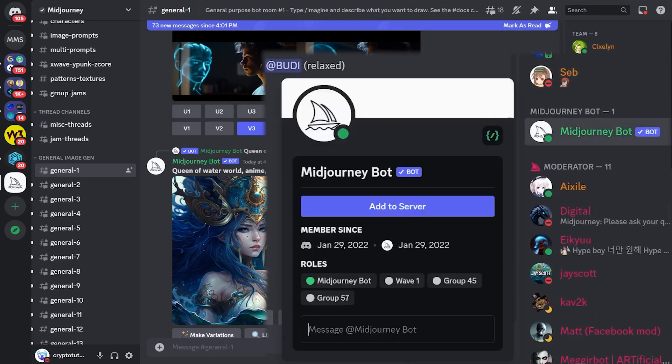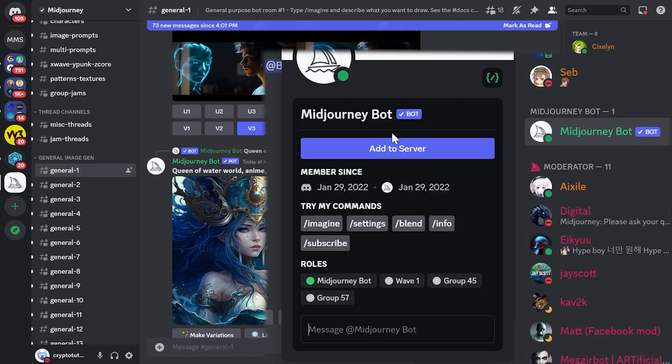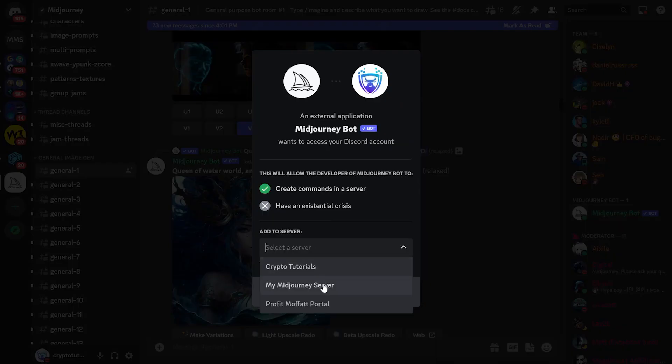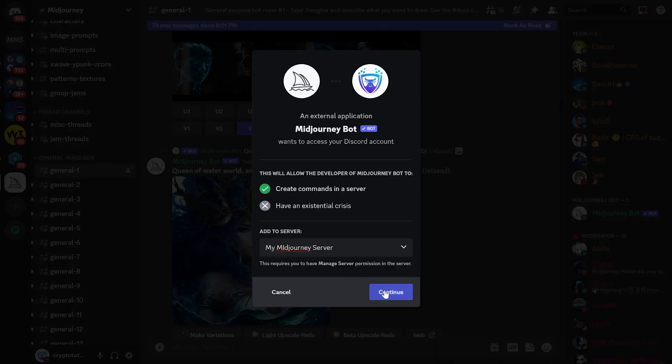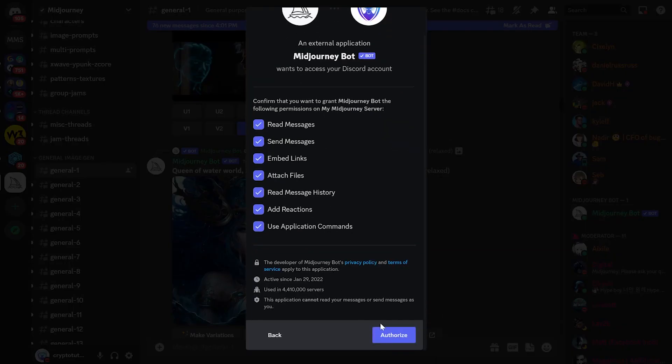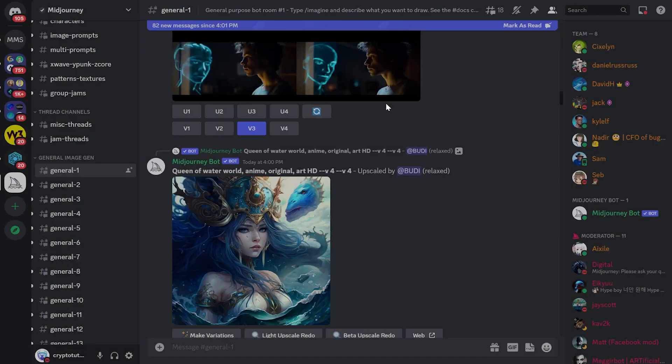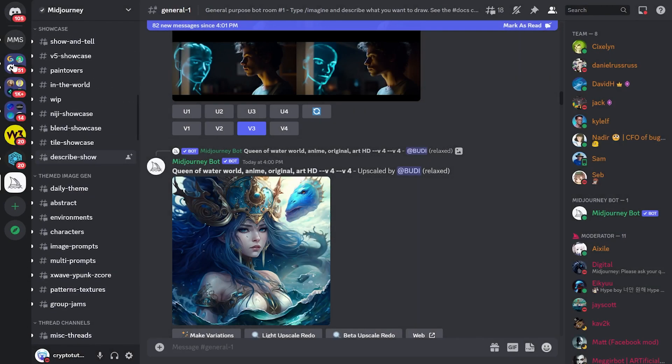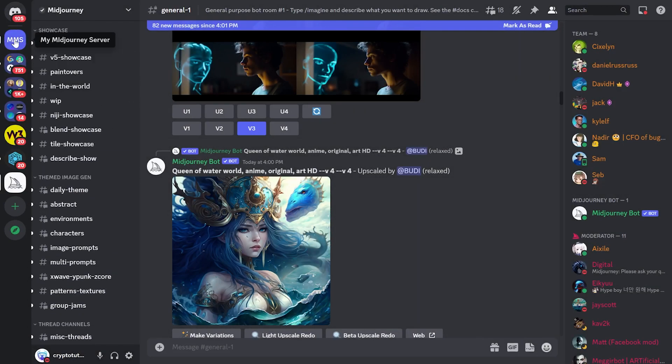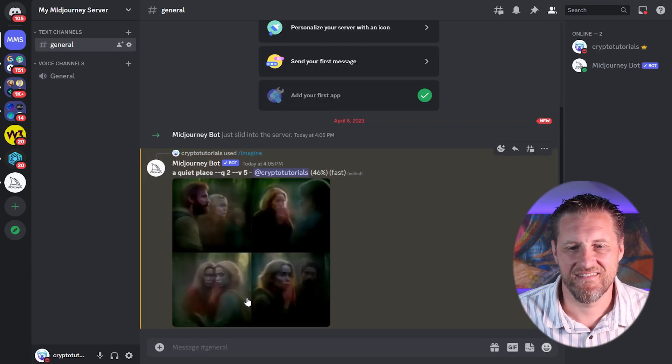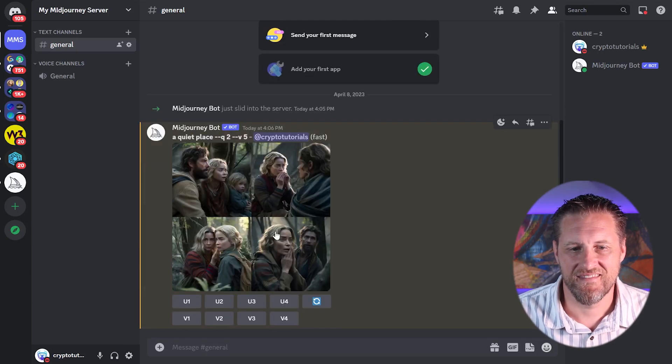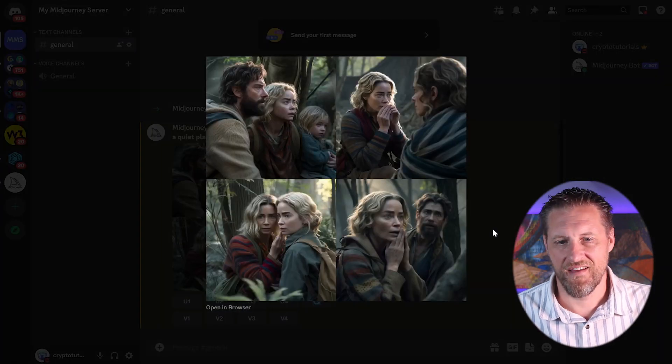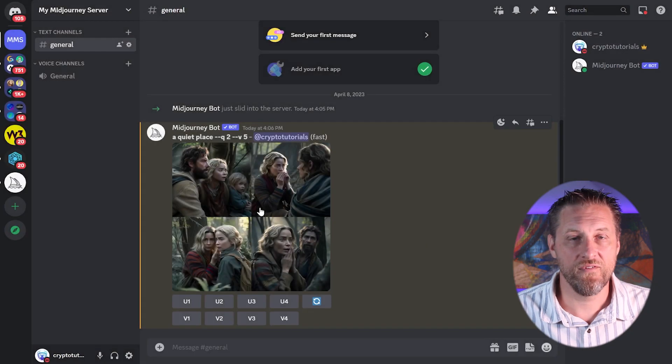So my server, my Midjourney server, I'm going to add it there. And just like that, it has been authorized into my new Midjourney server. There we go.